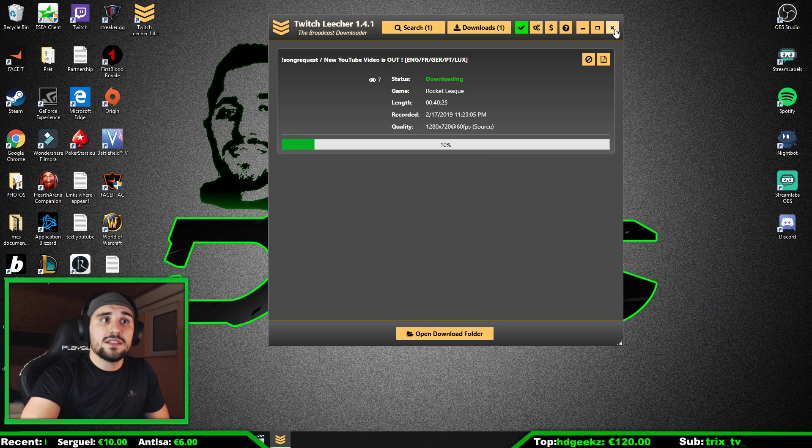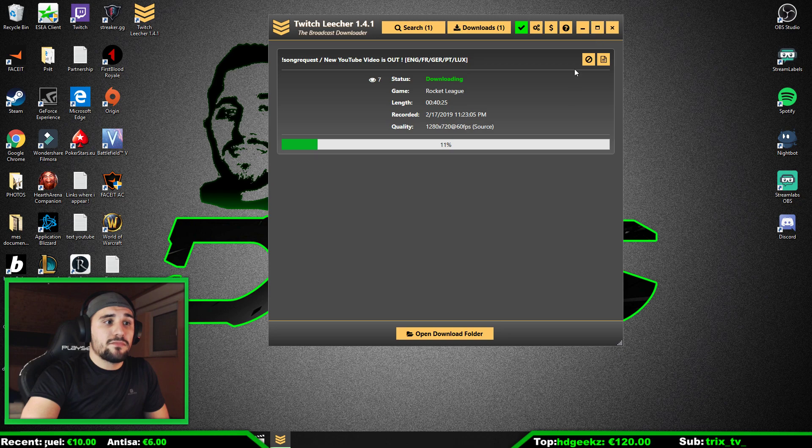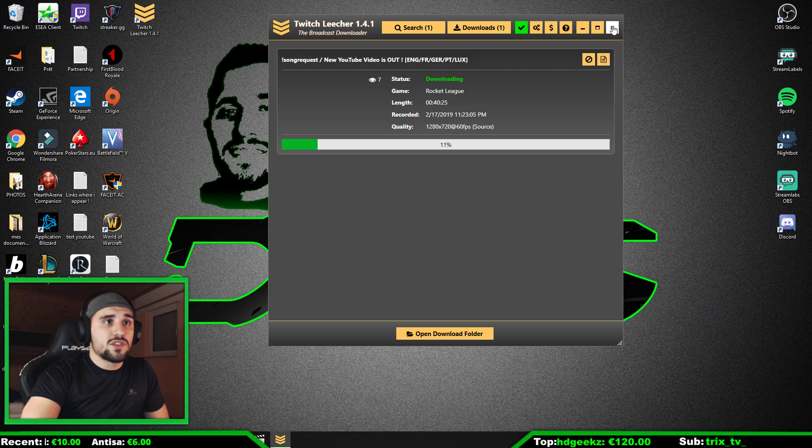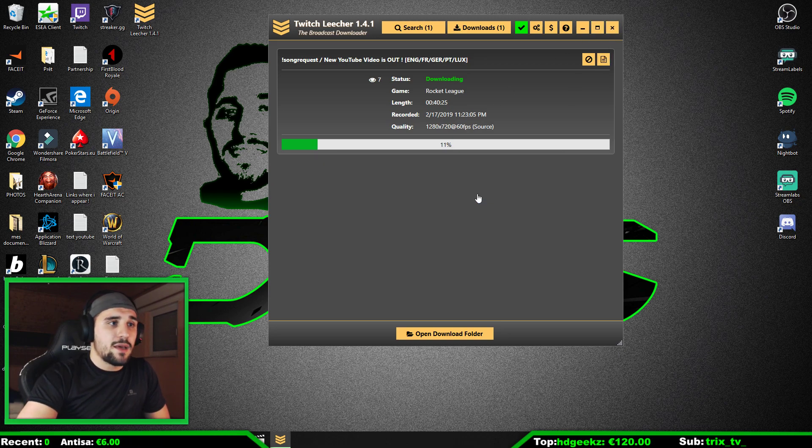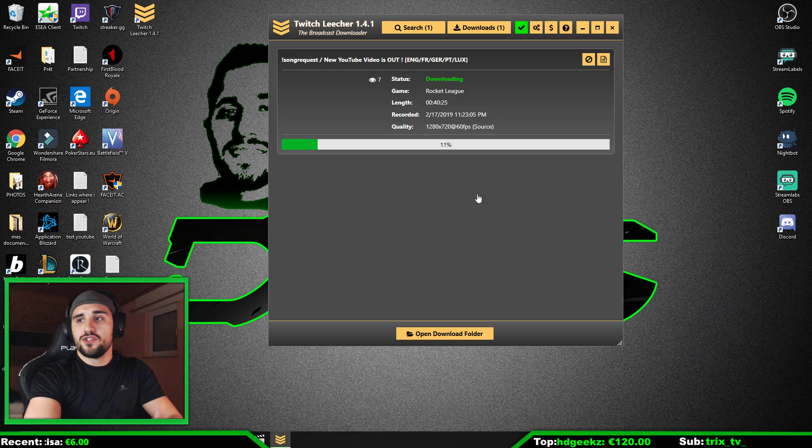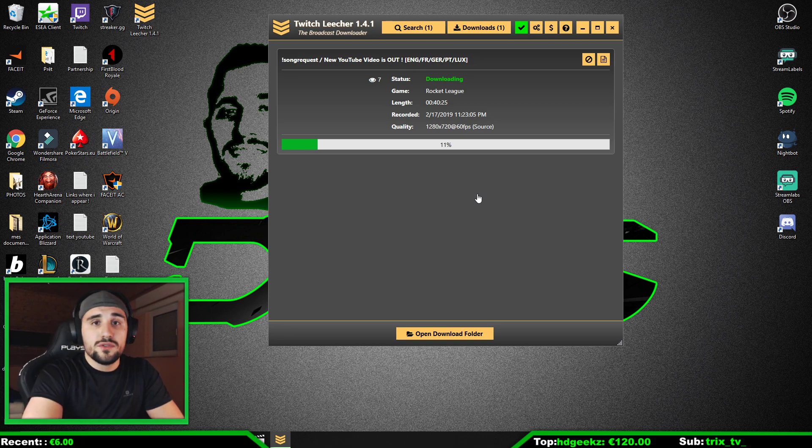So we are just going to exit the application. We don't need that. It was just to show you.